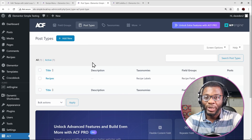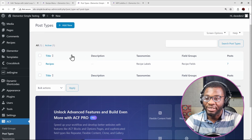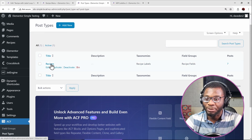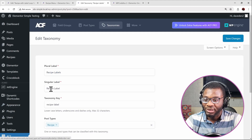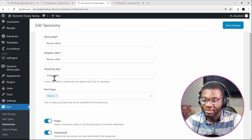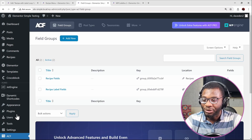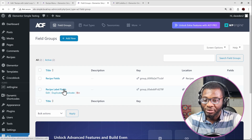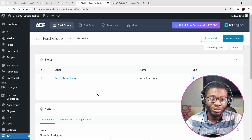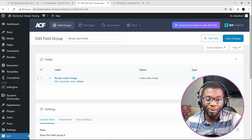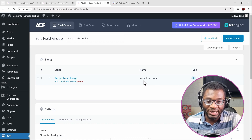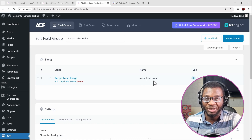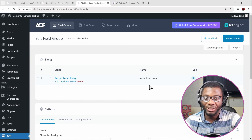Following on from a previous video where I showed how to create a recipe menu list, I created this custom post type called recipes. In this video I added a taxonomy called recipe labels — the key is recipe-label, remember that. Then I added some meta fields to it: a field group called recipe label fields attached to the taxonomy, with an image meta field. The key is recipe_label_image. Those are the two things we need to remember because we'll be using them in our code.